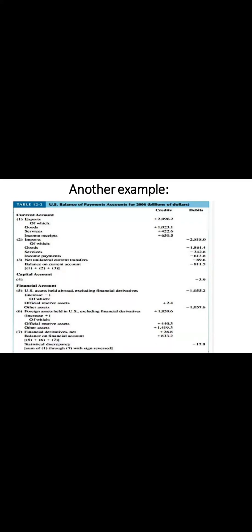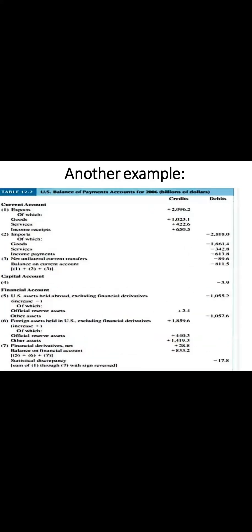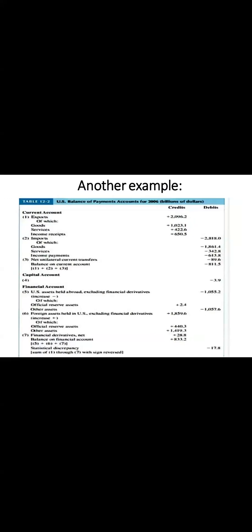In the capital account, there is a negative balance, which is minus 3.9 billion US dollars. And the statistical discrepancy, which is the non-reserved portion of the financial account, is negative and the balance is minus 17.8 billion US dollars.